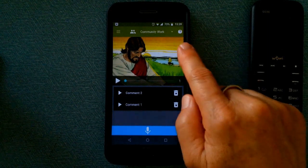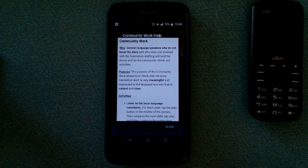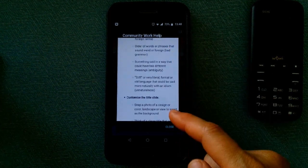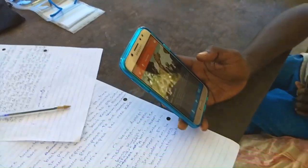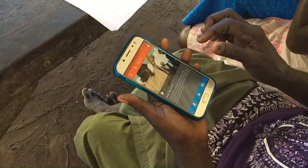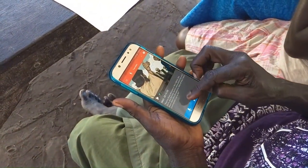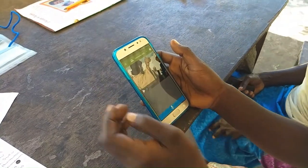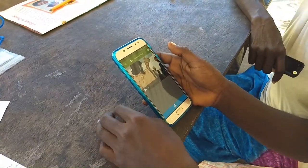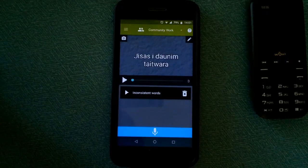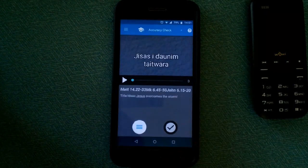Tap the question mark to open a help document and read more information about this phase. All revisions to the translation need to be made by a translator in the Translate and Revise phase. All community checking should be done in the community work phase where there is no access to the source text. When the community check is finished and any revisions are made, tap or swipe down to the accuracy check phase.